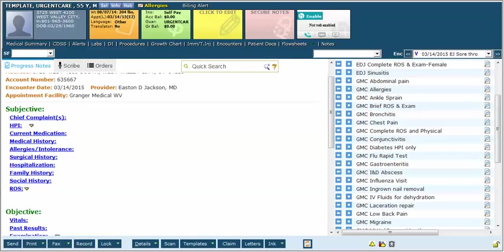Also remember that when billing or coding for an established patient visit, you have to have one review of systems point to bill a 99213, and two to nine to bill a 99214.